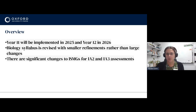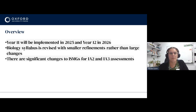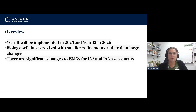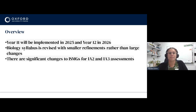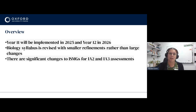Hopefully by now a lot of you have had the opportunity to engage with the new syllabus version. Year 11 will be implemented next year in 2025 and then Year 12 for the same cohort in 2026. The Biology syllabus really is smaller refinements rather than large changes — small tweaks that make a lot of sense based on discussions with QCAA. The biggest changes really are for the ISMGs for the IA2 student experiment and the IA3 research investigation.